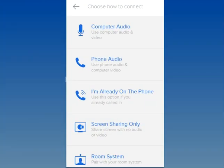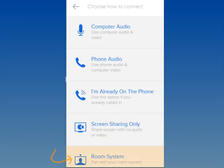If you only want to share your screen and not be seen or heard, click the Screen Sharing Only option. If you want to connect to a room system, select the Room System option.